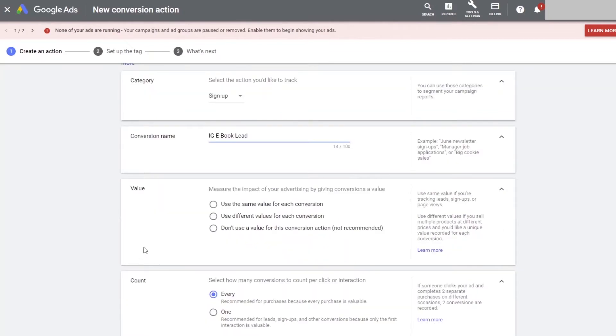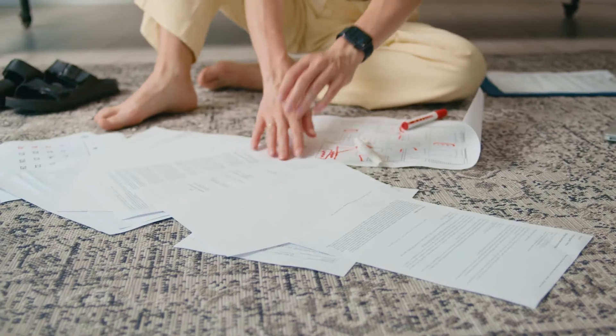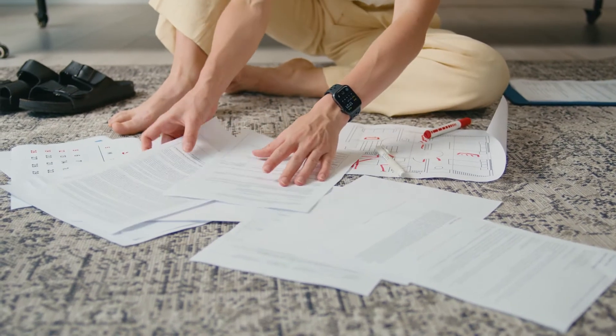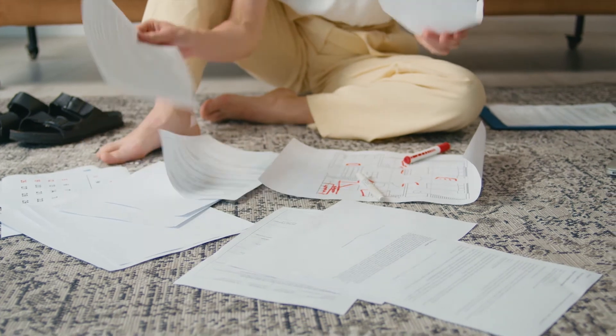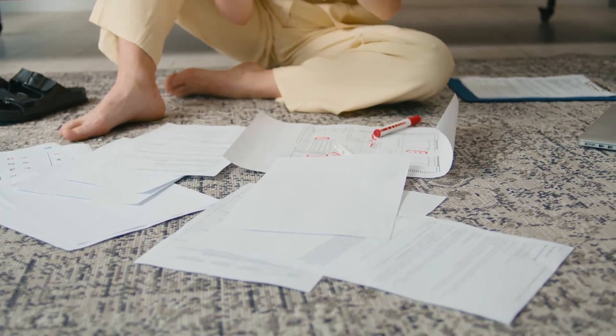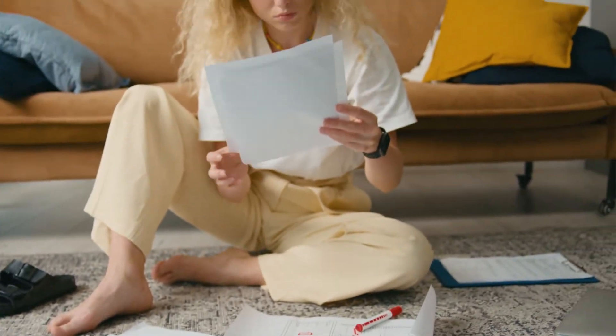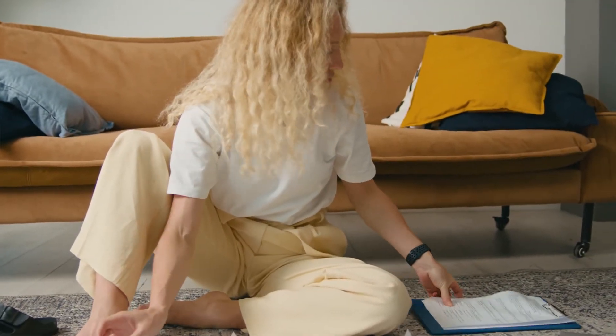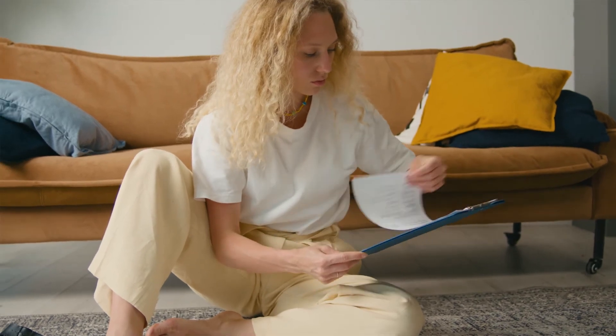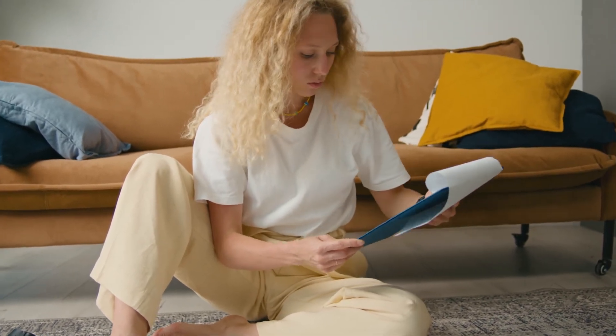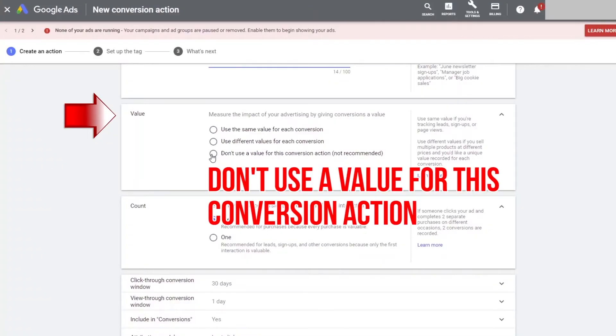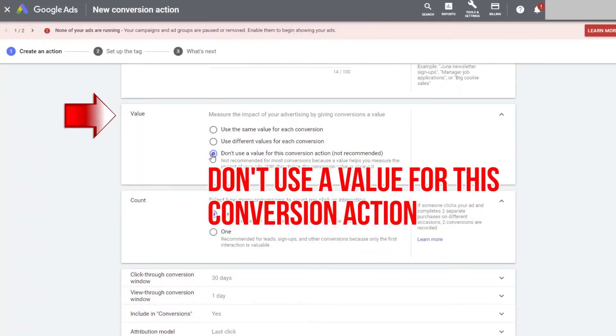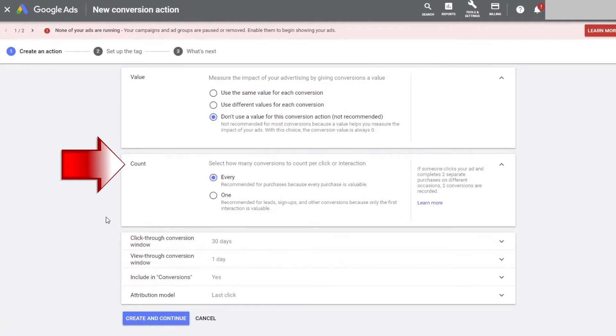Next, Google is asking you what is the value for this lead. Since we just started running ads, we don't know how much a lead is worth to us yet. And since this is a lead, where we don't make any money when someone opts in to download our free ebook, we can select don't use a value for this conversion action. Then it asks us how many conversions to count per click or interaction. Since this is a lead, we are going to choose one.